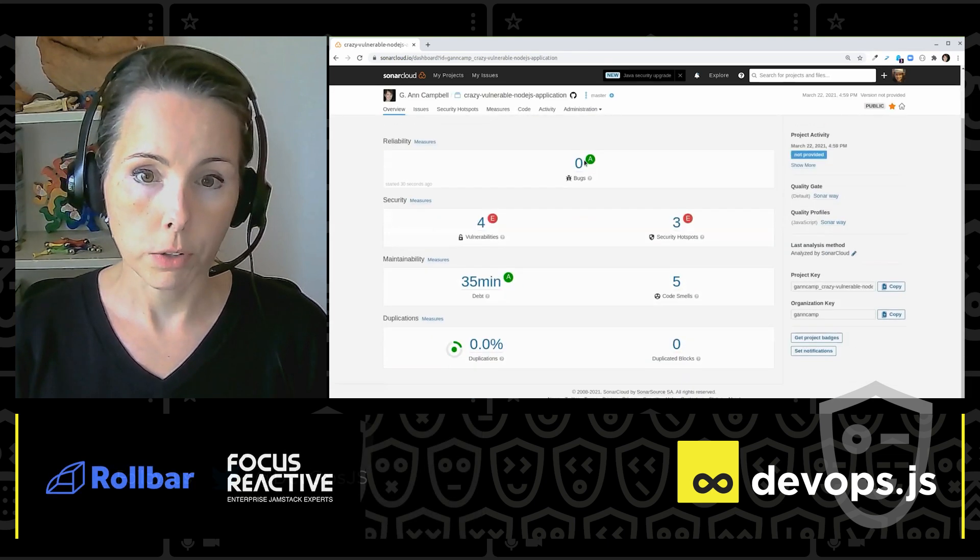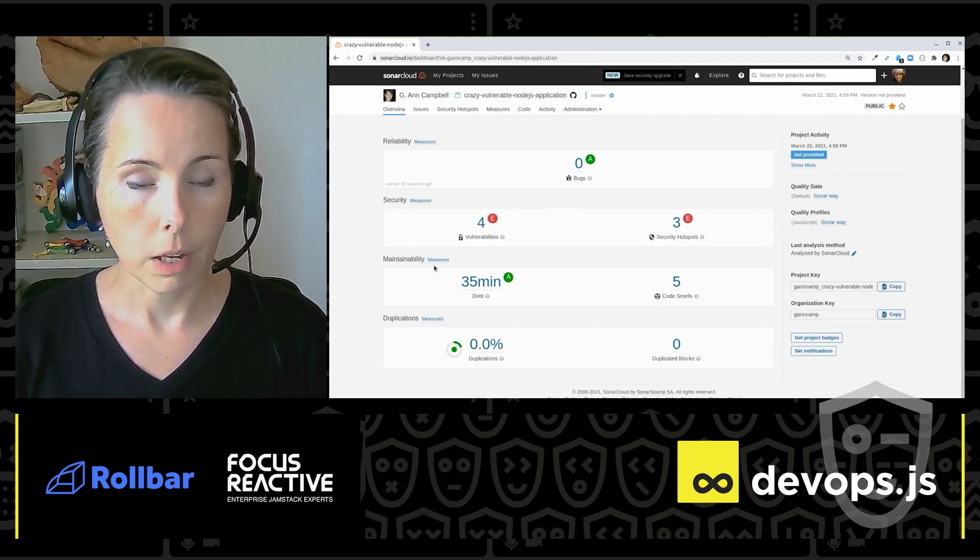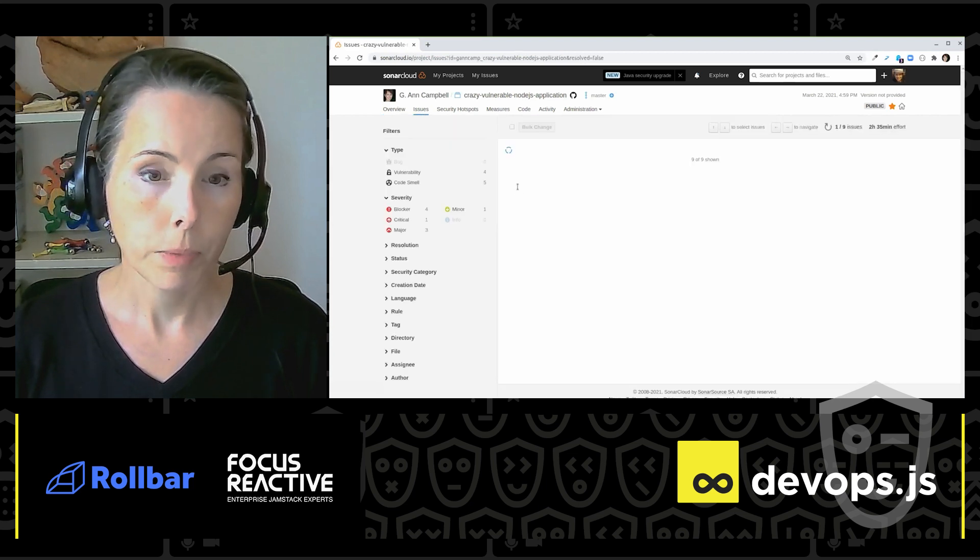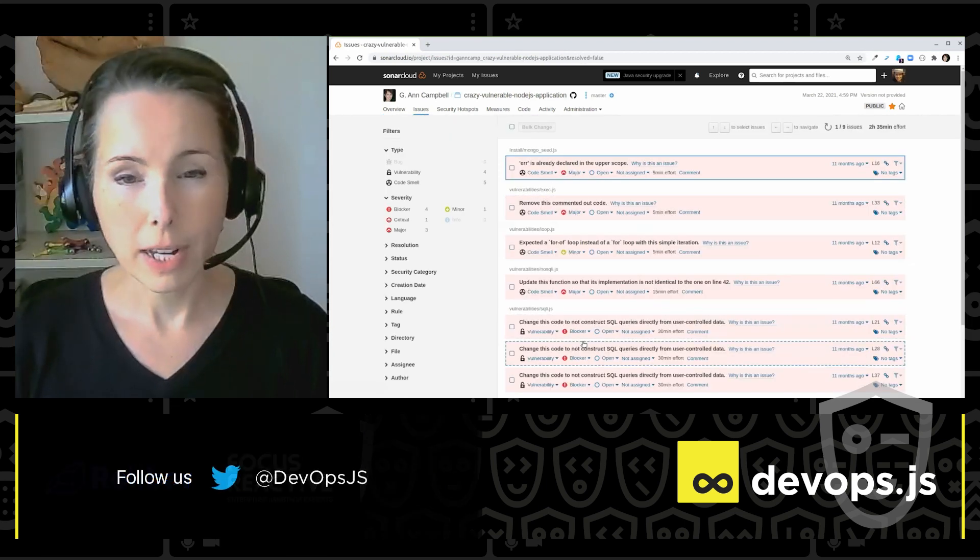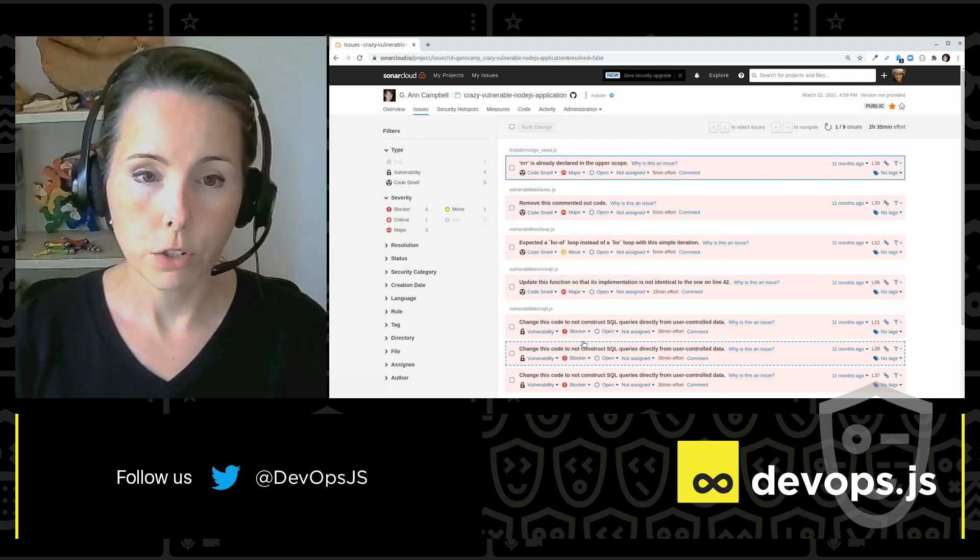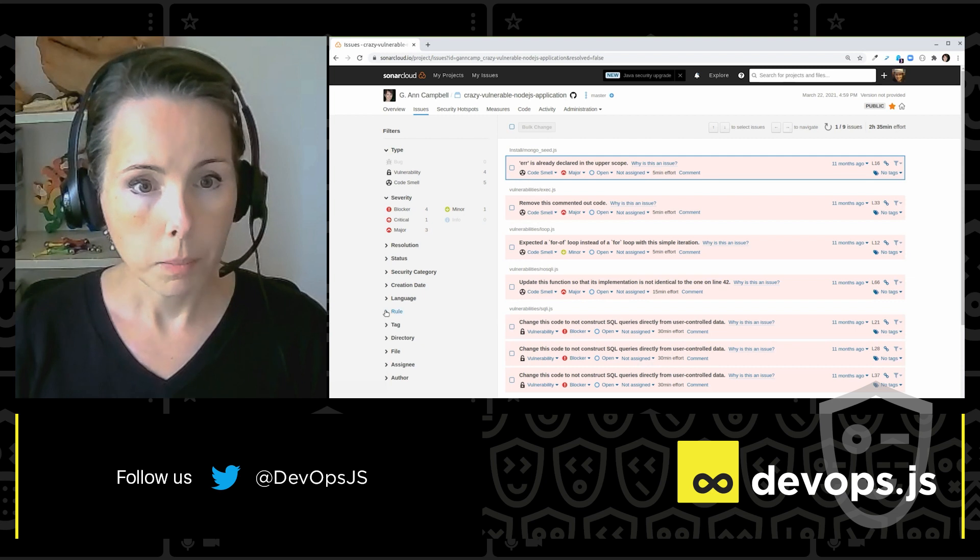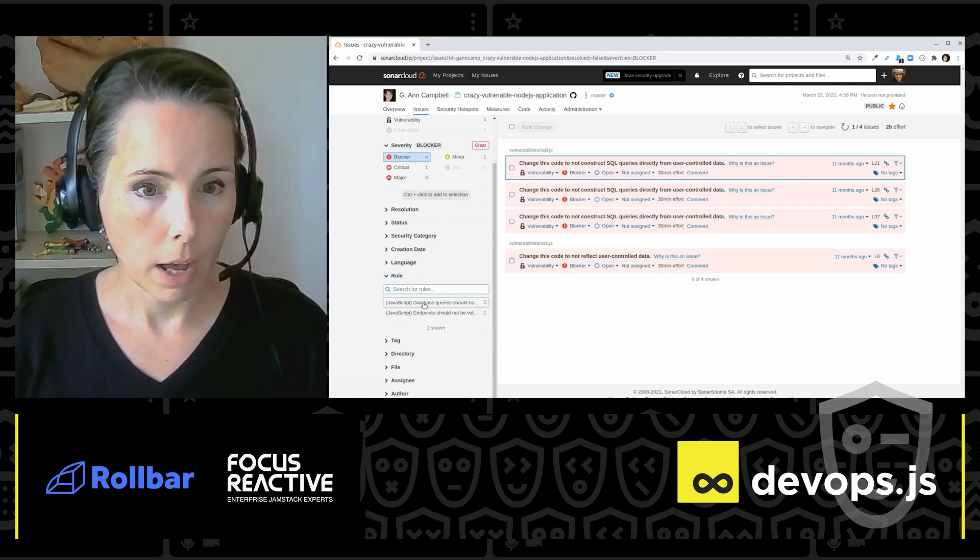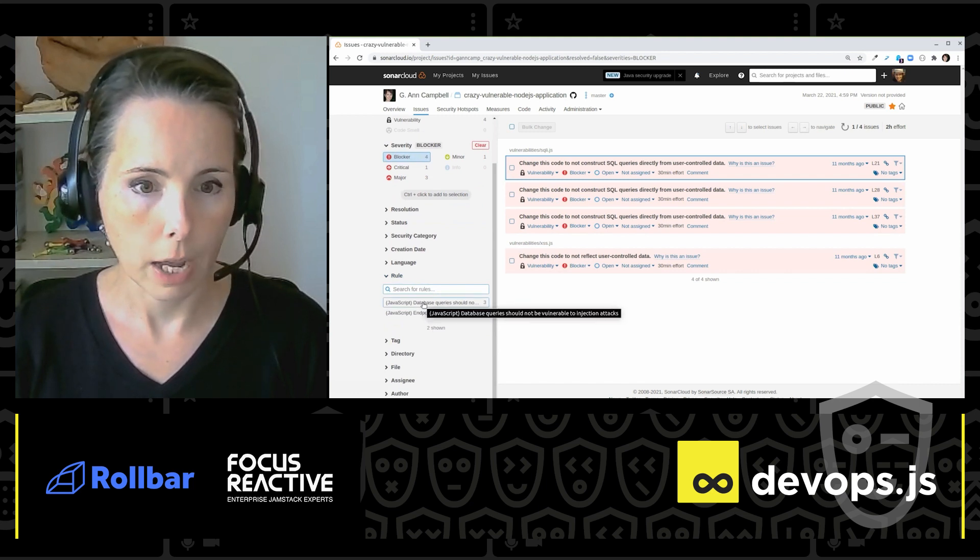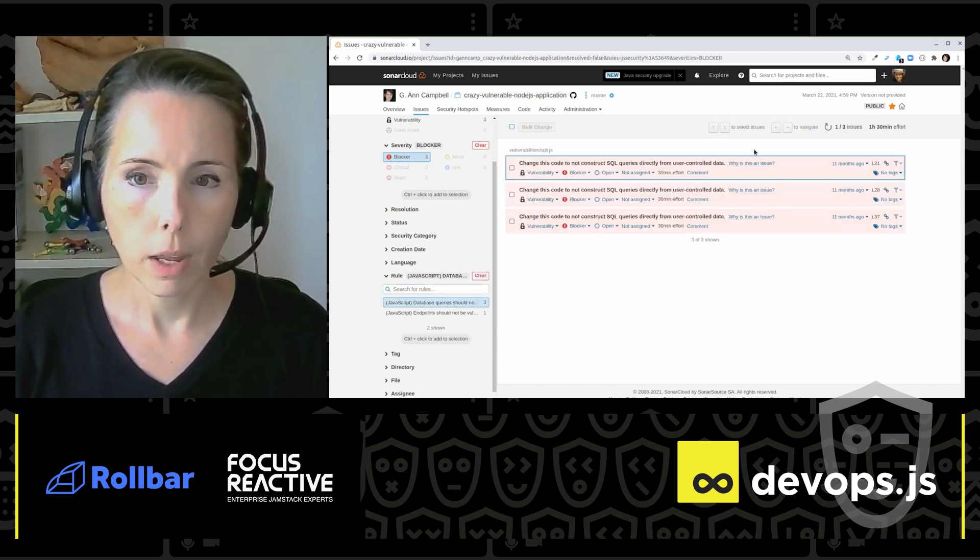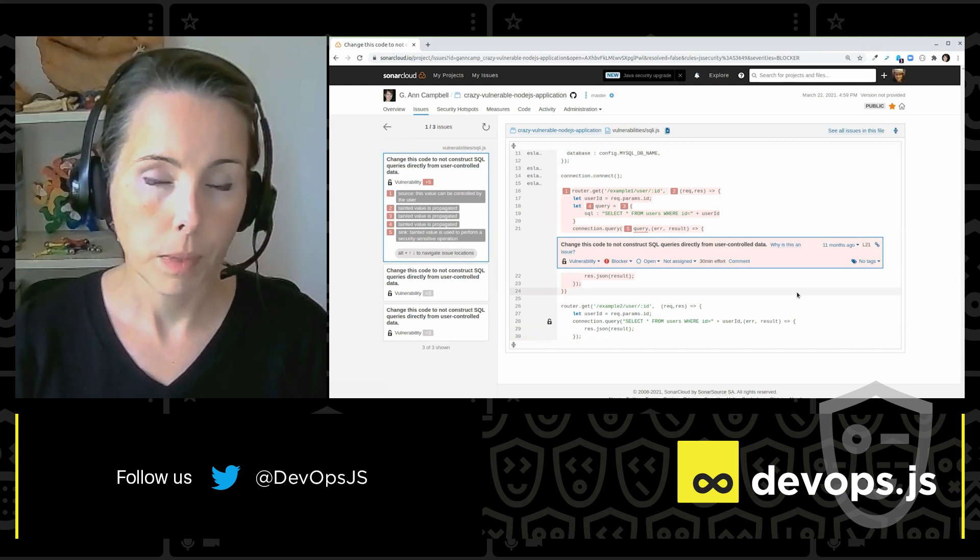So here's my overview. Zero bugs. I've got some vulnerabilities. I've got some other issues. But what I really want to show you here is the issues. So here I've got my list of issues. It's not terribly useful, though, to just see a list of issues without context. So I'm going to dive in here. Let's look at the blocker issues and look at the rules. And I've got database queries should not be vulnerable to injection attacks. So let's see which ones those are. And I'm going to click on this to see the issue in the context of the code.